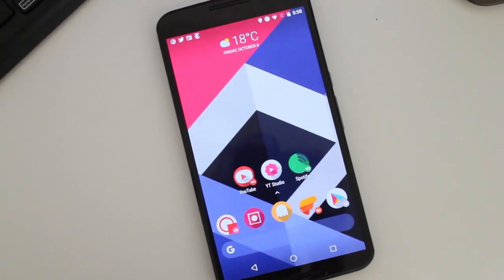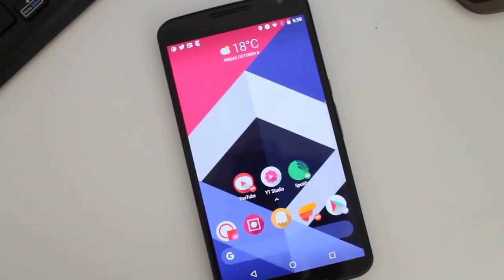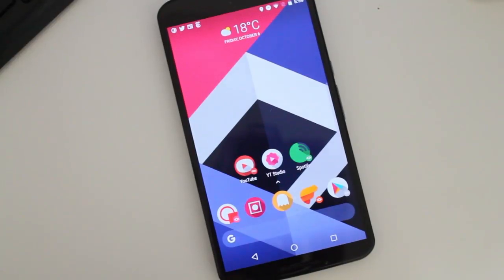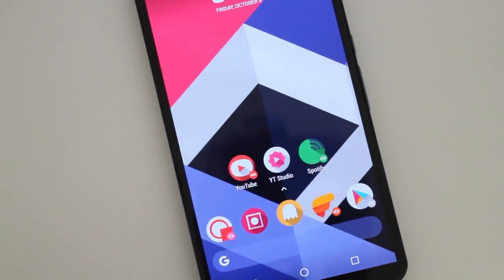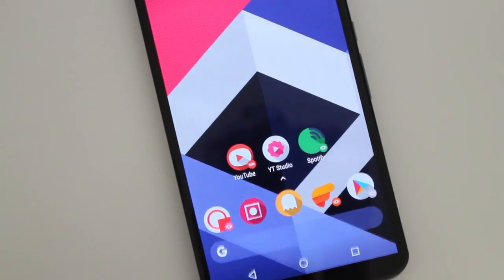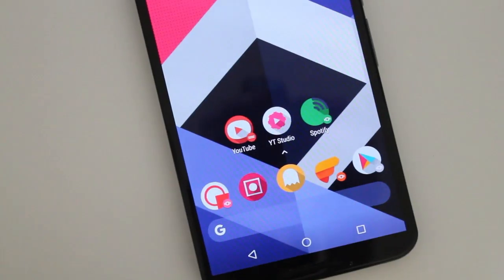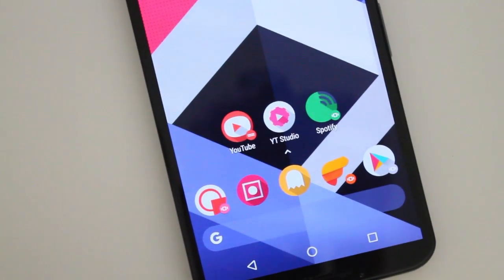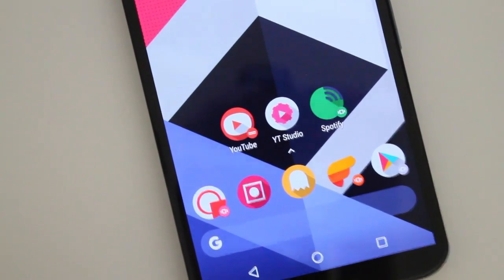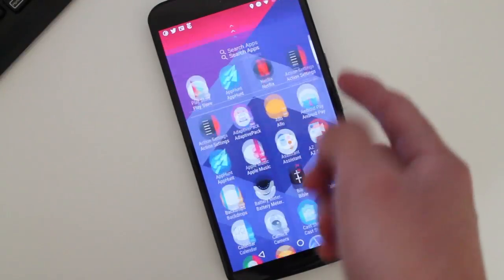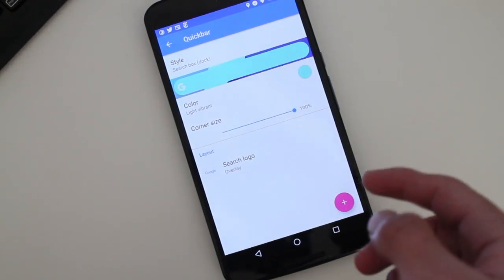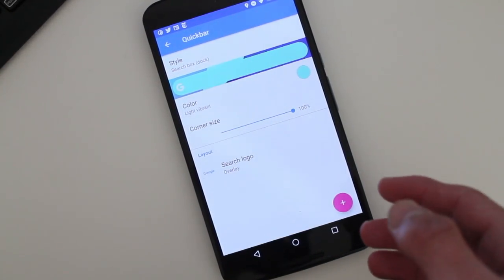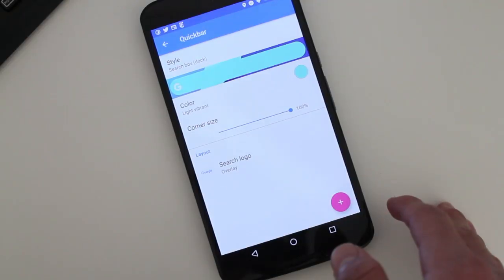And you get to add much more apps if you want to your home screen. The developer brought this Pixel 2 style dock search bar. And what's awesome about this is that you can actually customize it to your style, thanks to the Quick Bar editor.